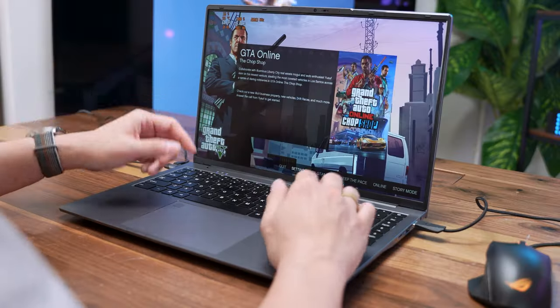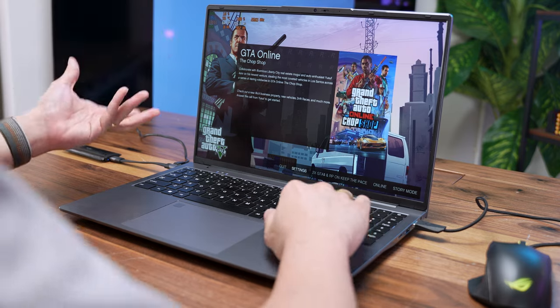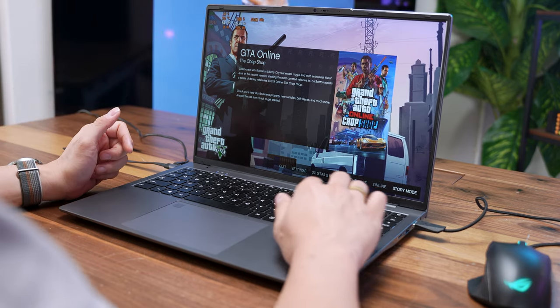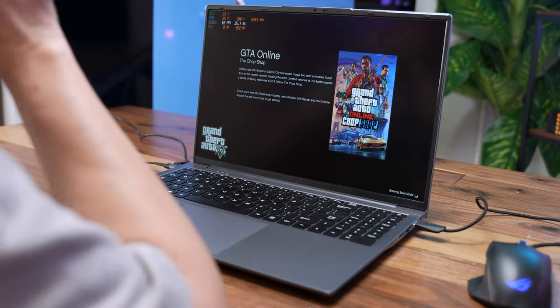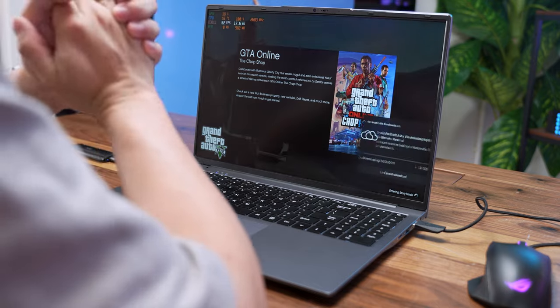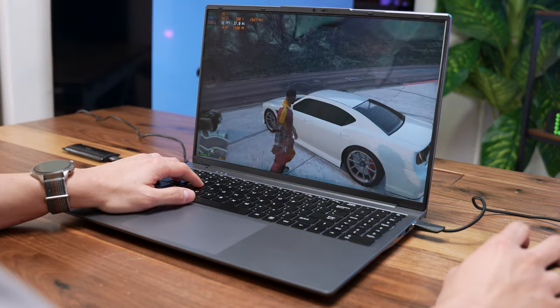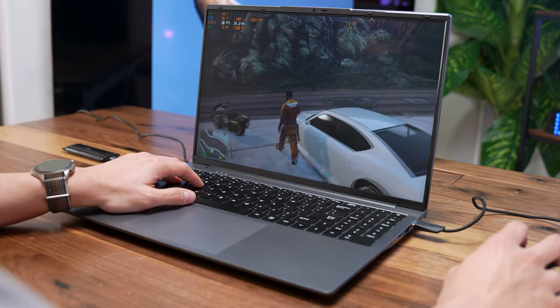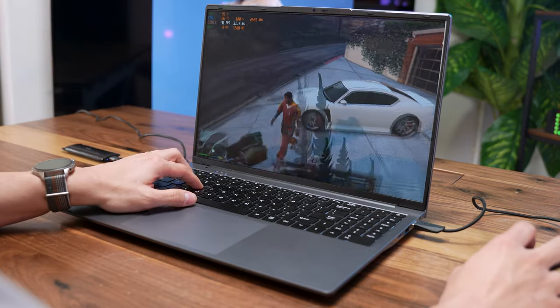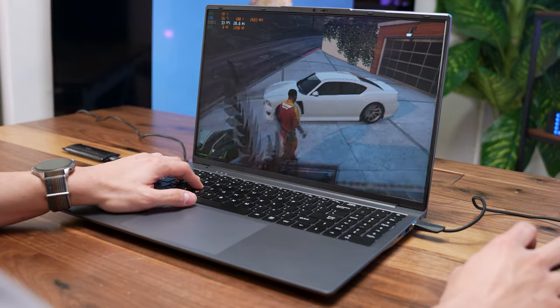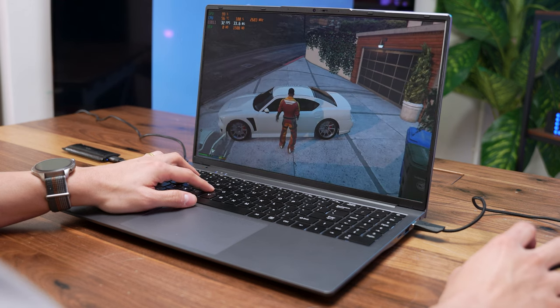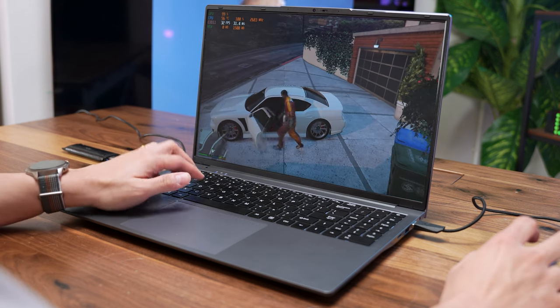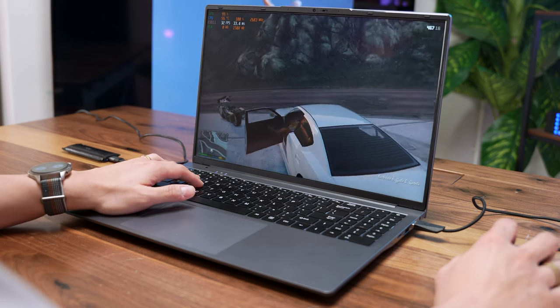We are just going to head on to story mode and find out if the game runs. Now look at this, guys. We are getting pretty impressive, I would say not too bad playable frame rates on GTA 5 here. We're getting 32 FPS. So we're just going out for a drive with Franklin.